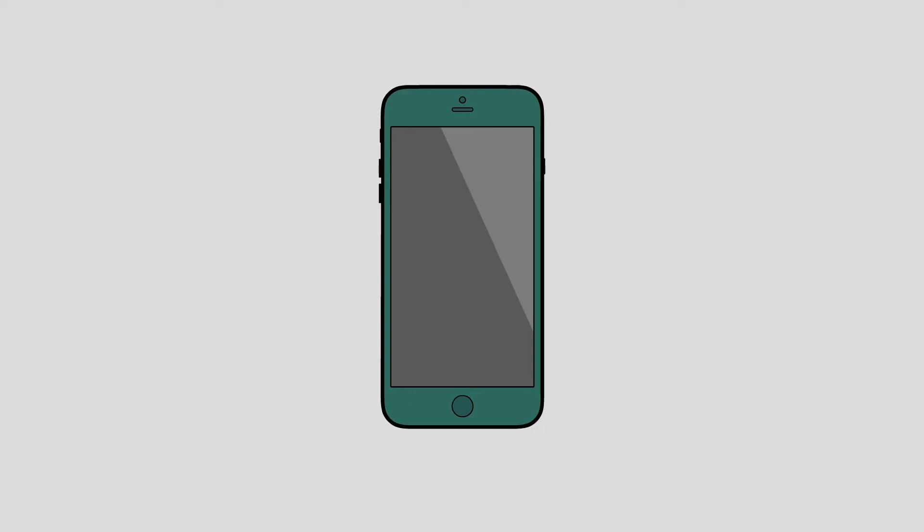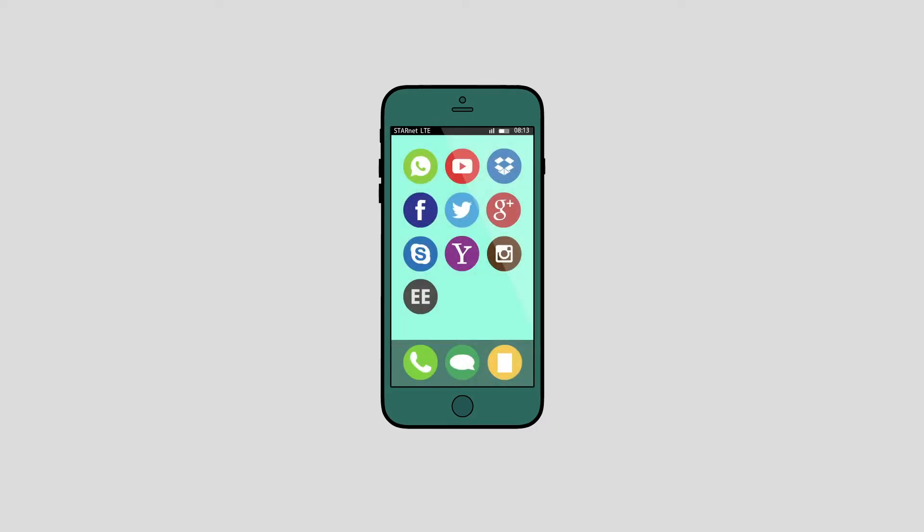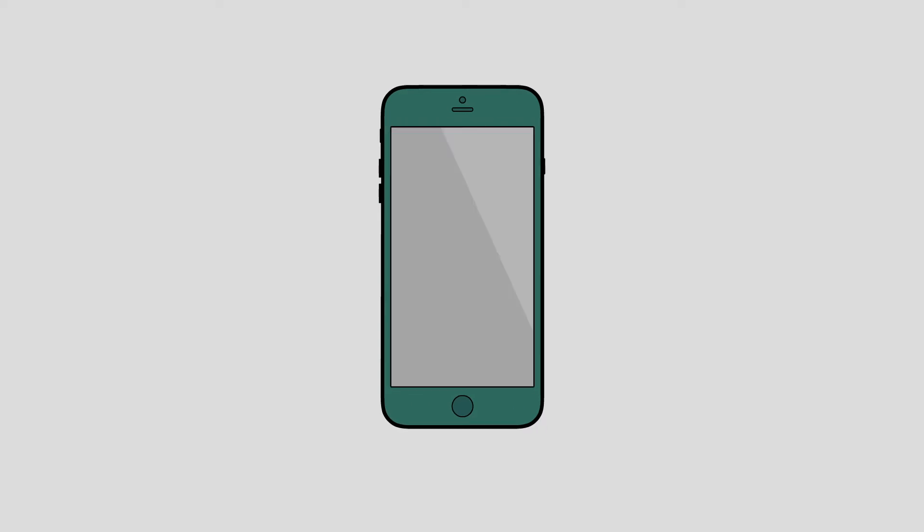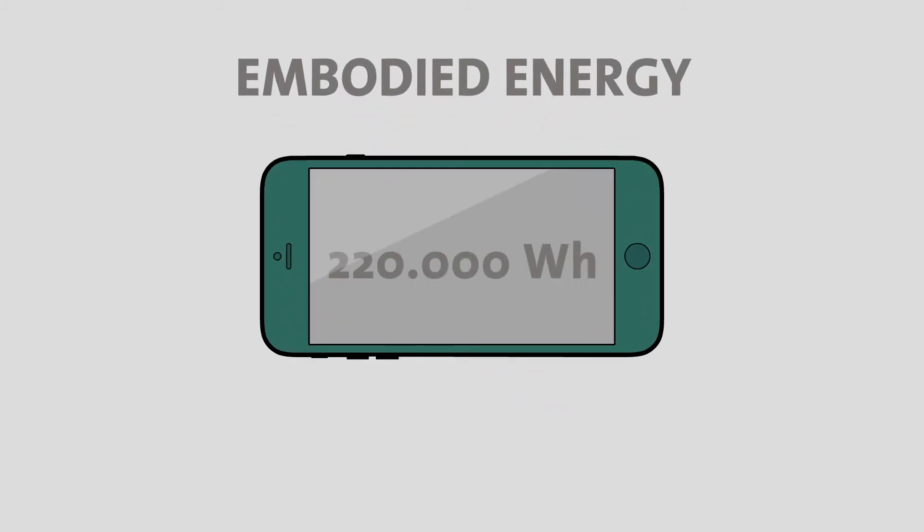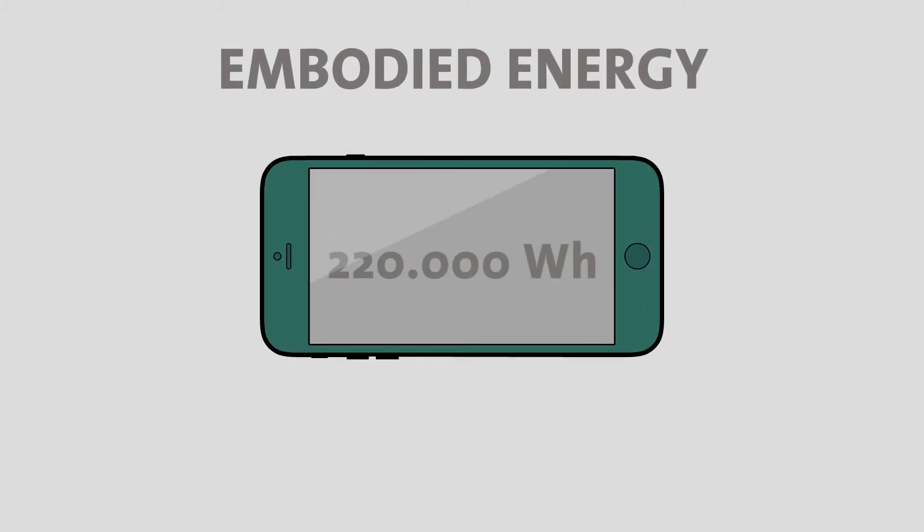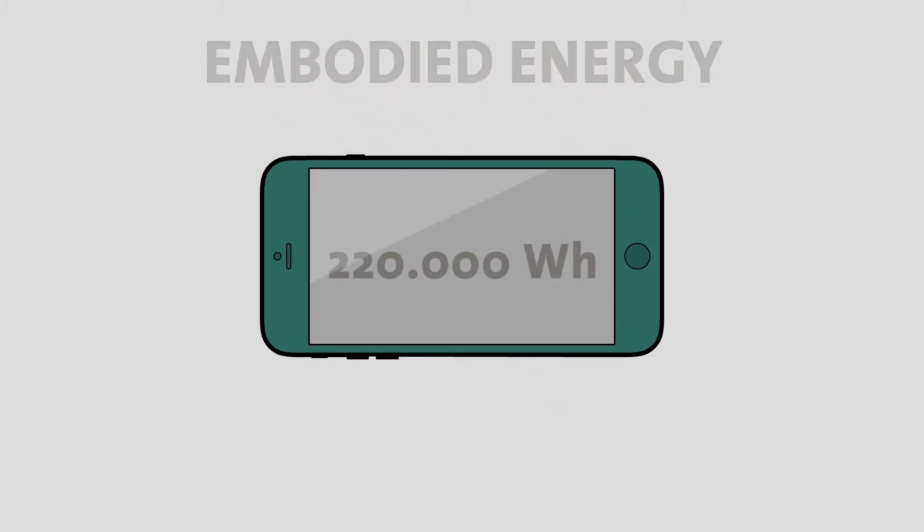A smartphone contains embodied energy as well. Impressive 220,000 watt-hours or 220 kilowatt-hours.